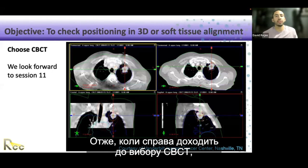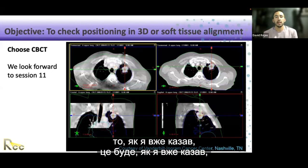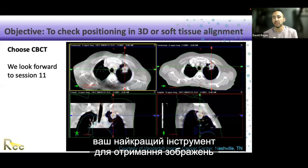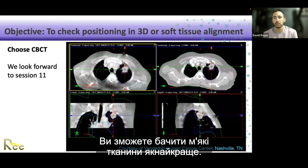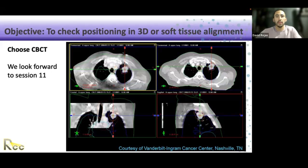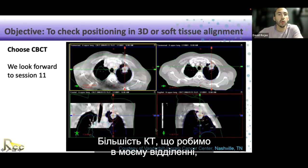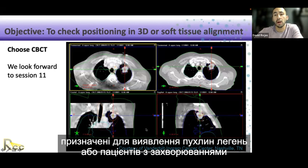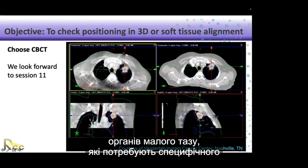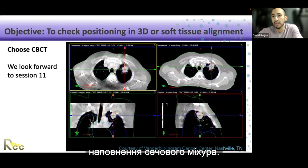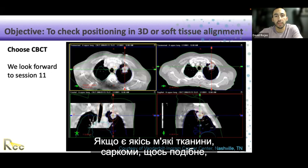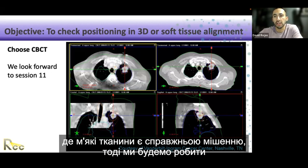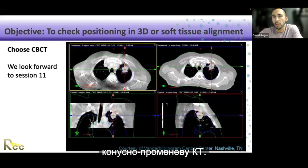When choosing cone beam CT, this is your best tool for imaging to verify position in three dimensions — you'll be able to see soft tissue as well as possible. Most cone beam CTs in my department are for lung tumors or pelvis patients requiring a specific bladder fill. For any soft tissues, sarcomas, or anything where soft tissue is the true target, we'll be doing a cone beam CT.